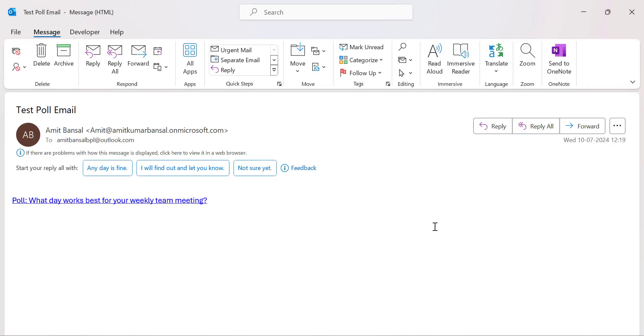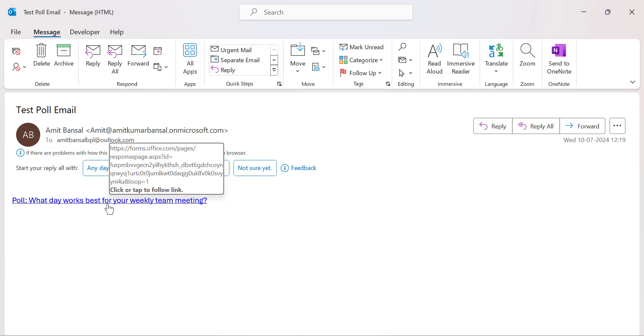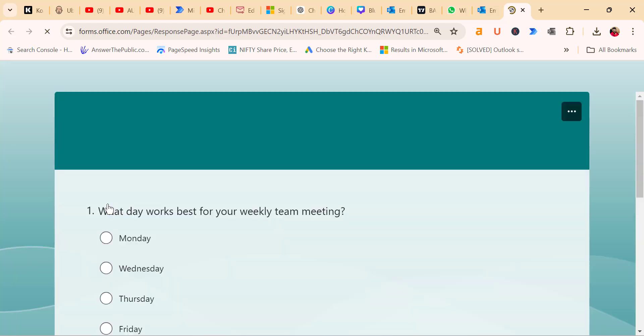So I switch to another account where I receive the email containing the poll. So here is my email I created from my work email address. Here what I did. I open the email and click on the poll link which redirects me to the office form website. The form I created was already here.